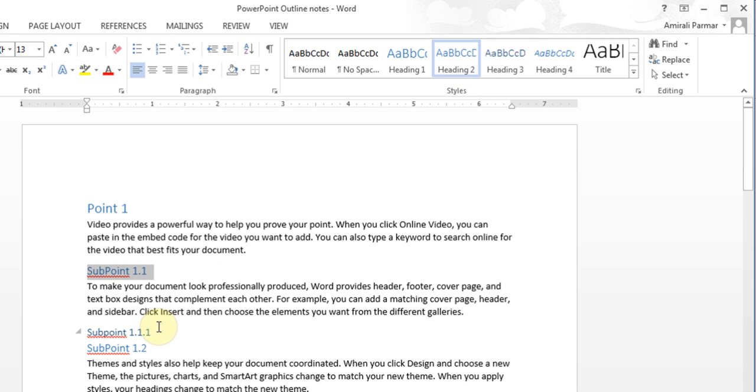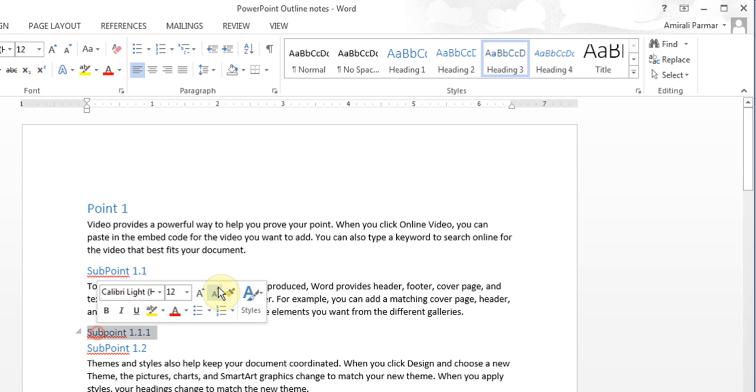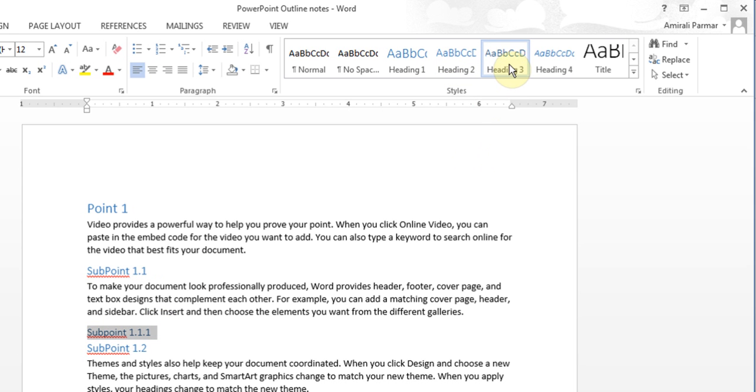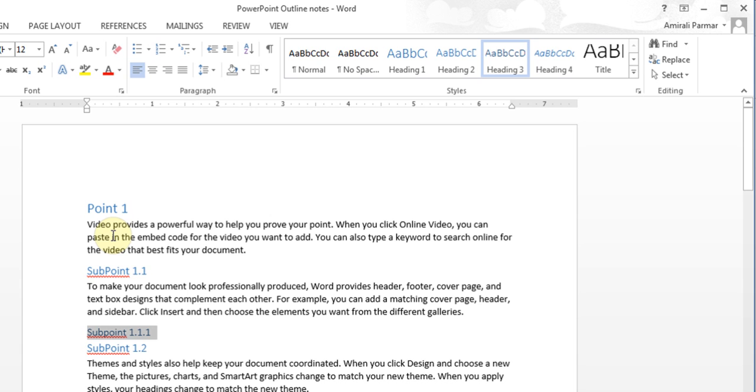A sub-point of a sub-point you will make heading three. This is just the way you would do it with a table of contents. I've done a video in Microsoft Word about table of contents if you want to know more, because this is what will be used by PowerPoint to understand what should be the heading.